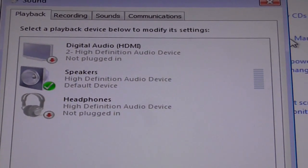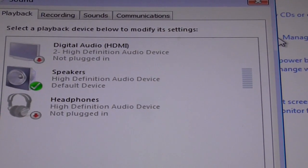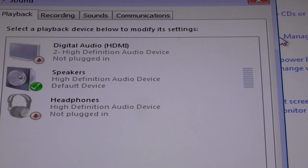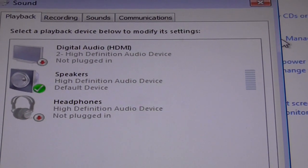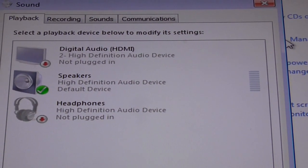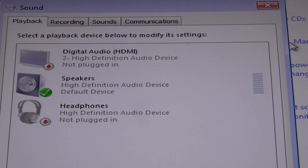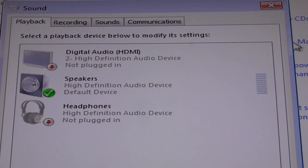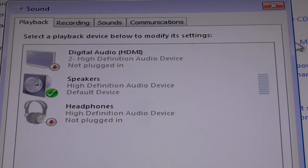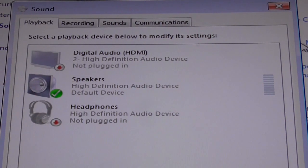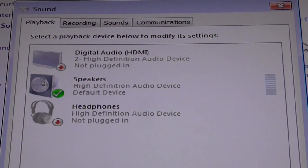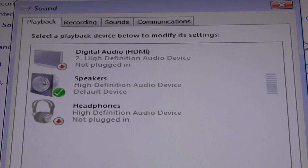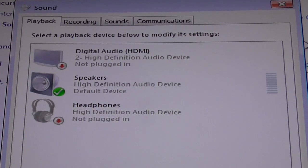And amazing, this simple fix that you cannot find on any of the websites is to just go over to the BIOS and enable the integrated audio.